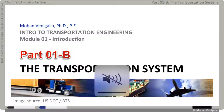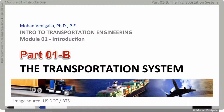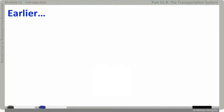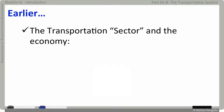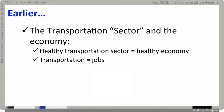Greetings. Welcome back to the video series on Intro to Transportation Engineering Part 1B on Transportation System. Earlier we saw why a healthy transportation sector means a healthy economy, and we noted the transportation sector creates jobs — tens of millions of jobs. In this course we are going to focus on highway transportation only, specifically engineering aspects related to it. But before we get there, let's do a roundup of transportation system itself, which will justify the title of this course.